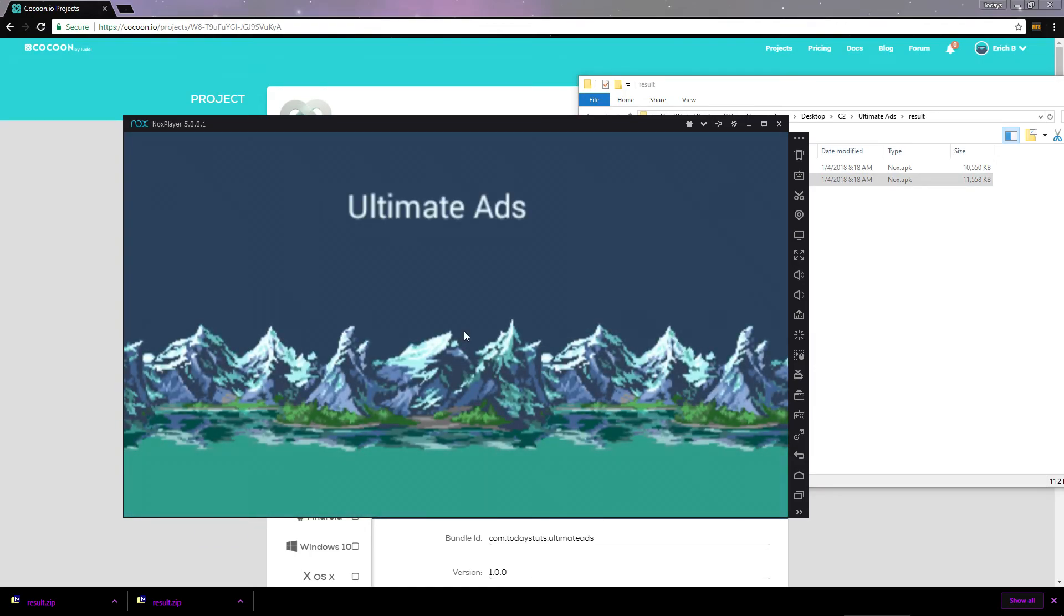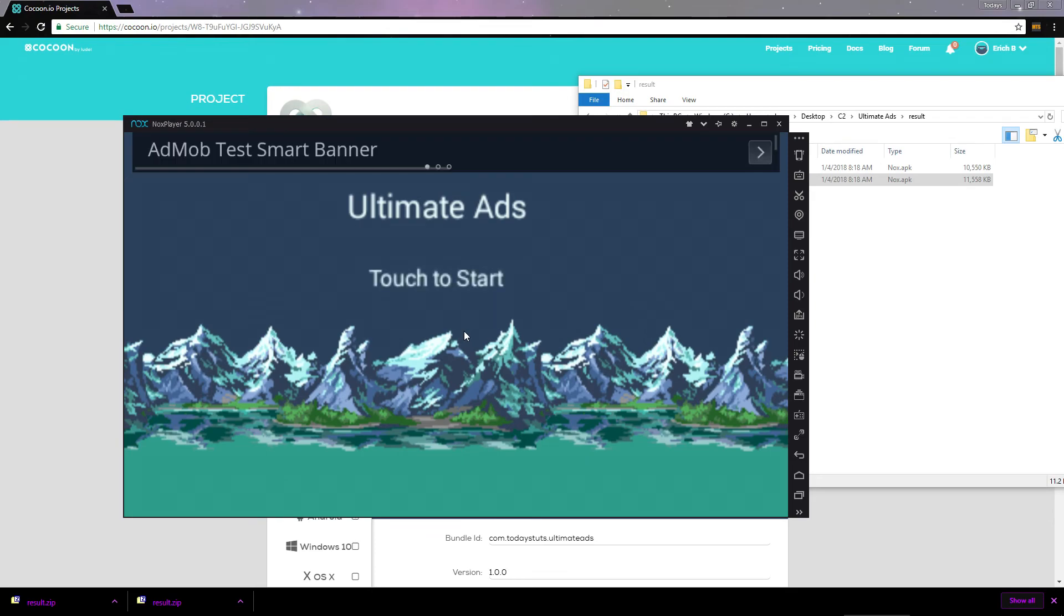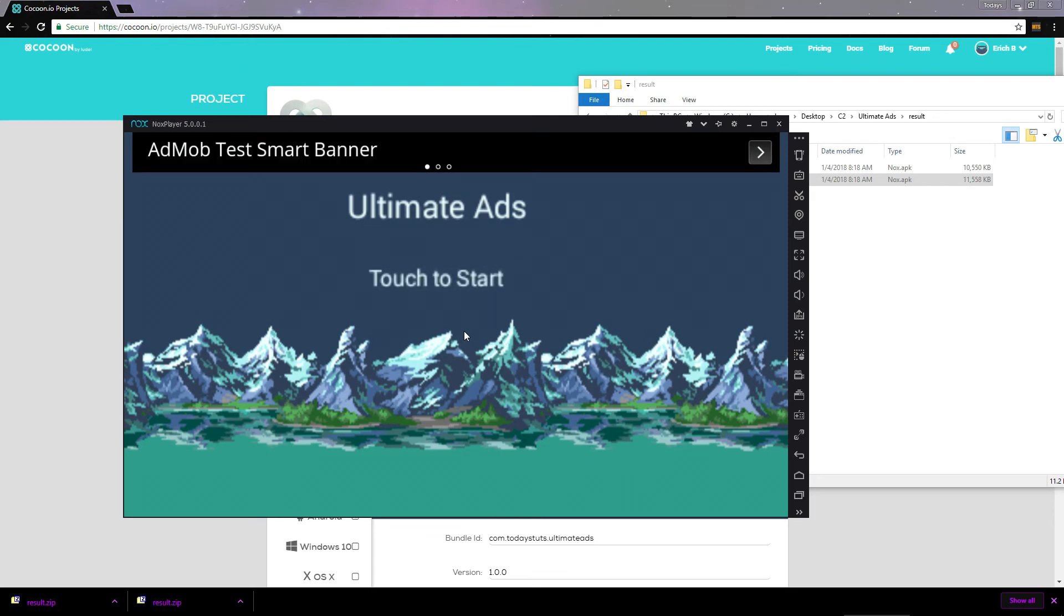And our app works, with AdMob ads in an Android app built with cocoon using the ultimate ads plugin for construct. Even though we generated ad IDs for AdMob, I'm still using test ads since this app isn't actually going live. But if I had turned off test mode, we would be getting live ads and could start making money.